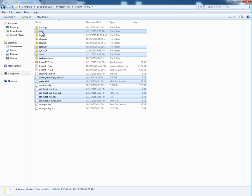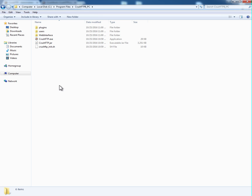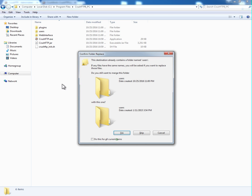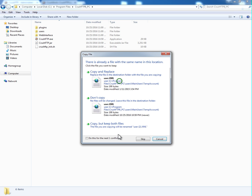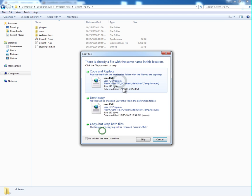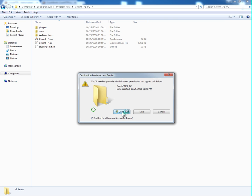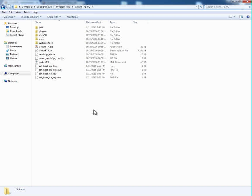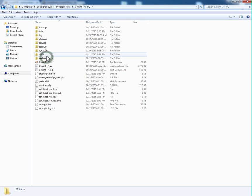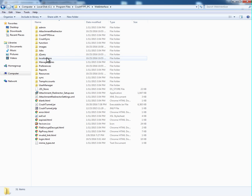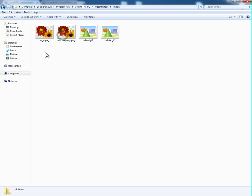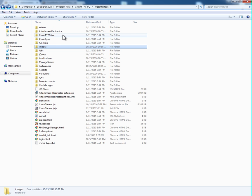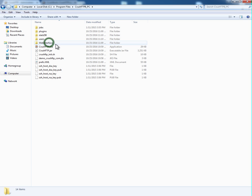So let's copy those. Let's go to CrushFTP8 and paste them in here. Yes, copy and replace. Now, if you have a logo file configured, you might want to copy that as well. In my web interface folder, images, I have a file called mycompany.png, that's my logo file. I'm going to copy that over to the CrushFTP8 folder as well.